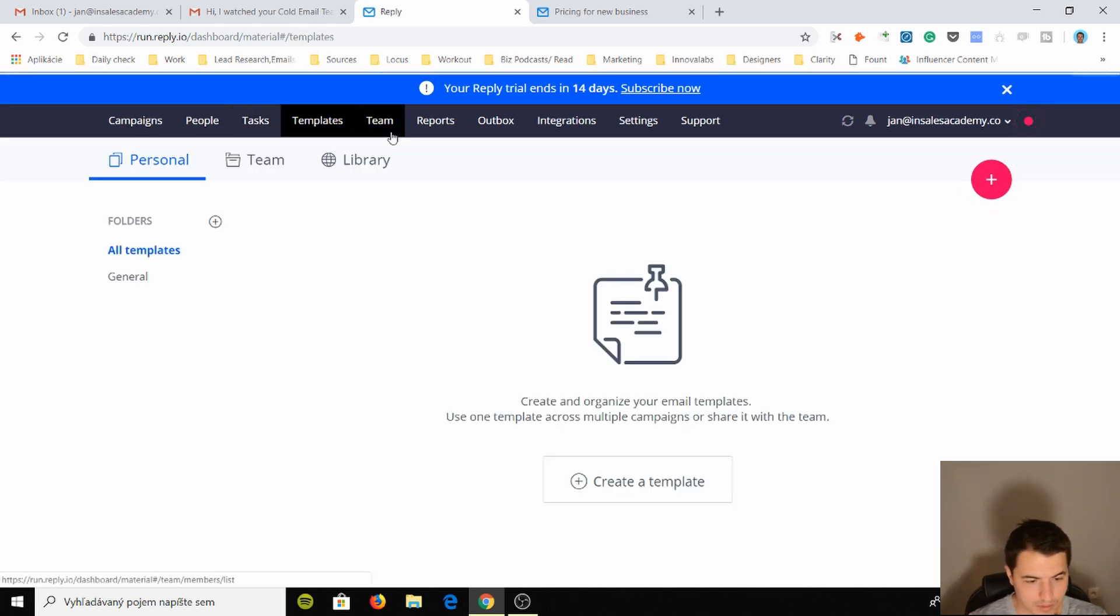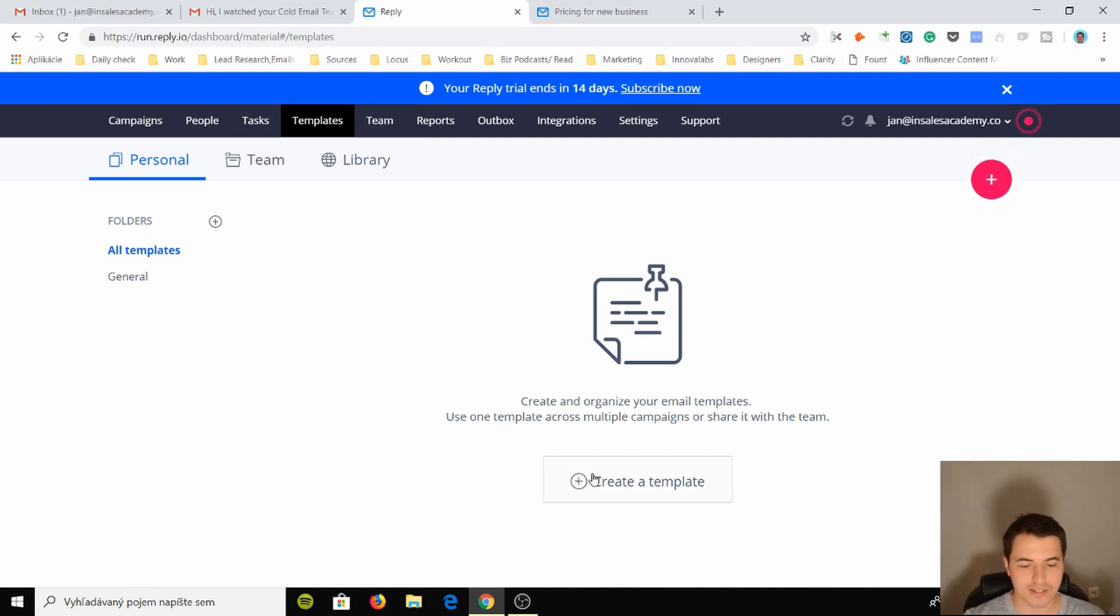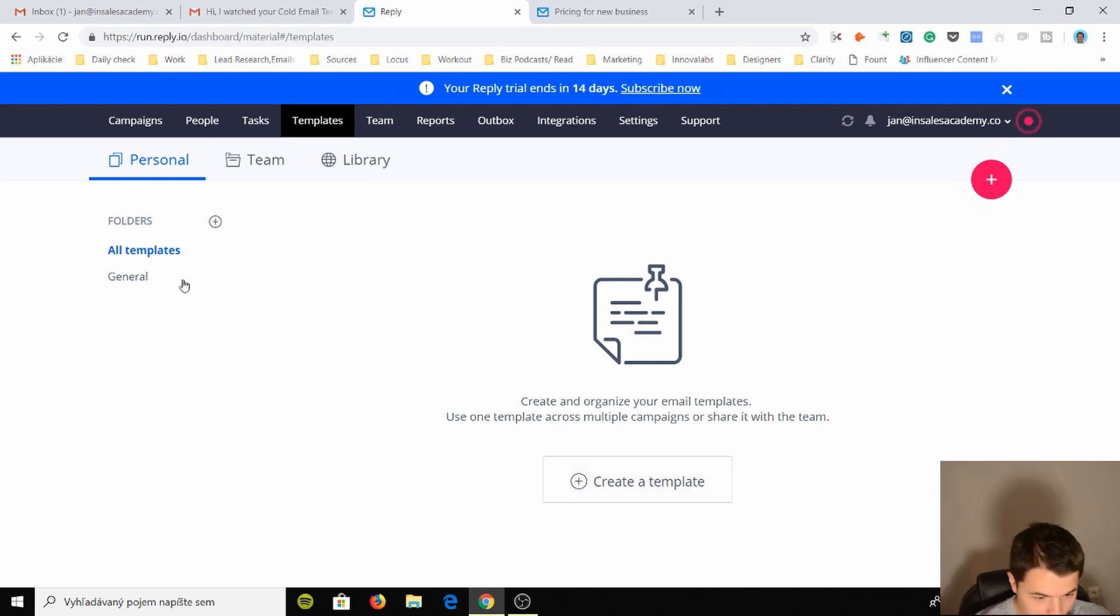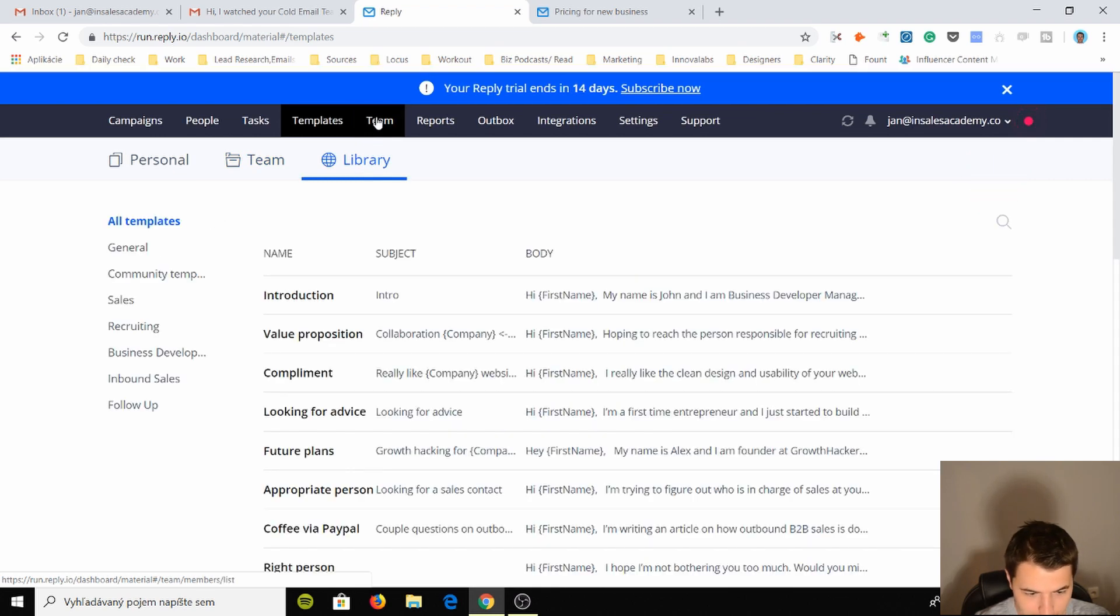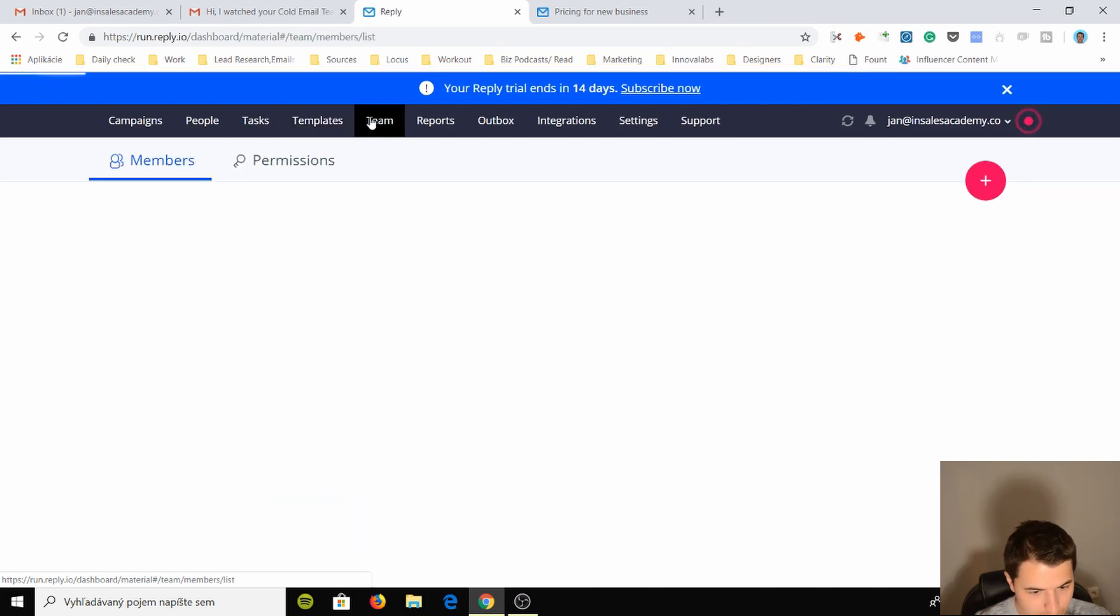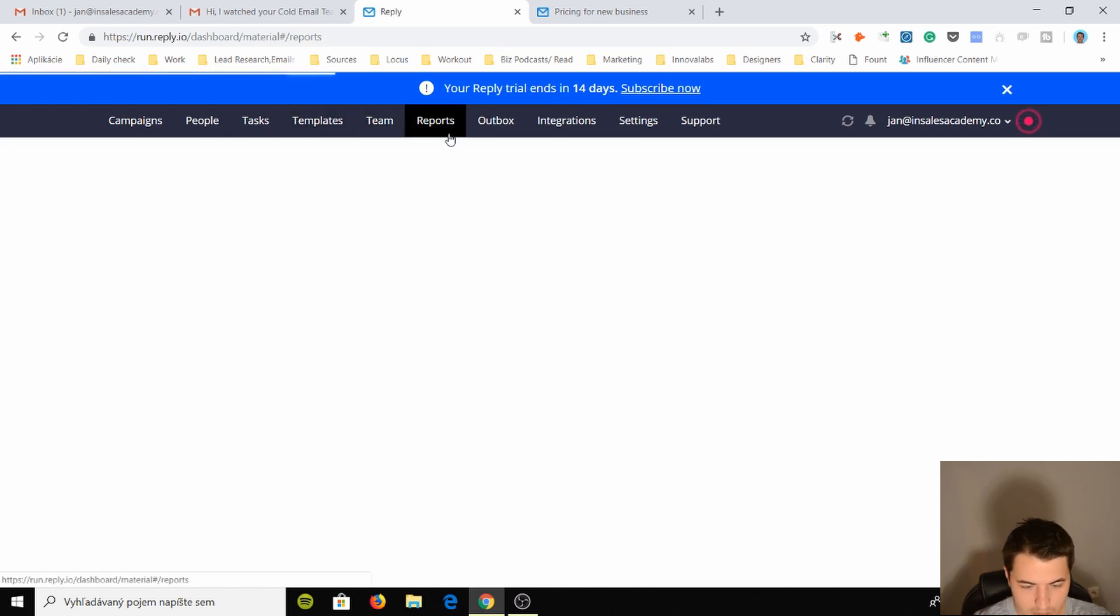Templates, we already saw these templates. We can create your own template which is so cool. Other tools don't have this. So templates are really cool, I like it. You have a team plan template, you have a library of the templates that we went through. Really cool. You have team, this is me, you can have others.